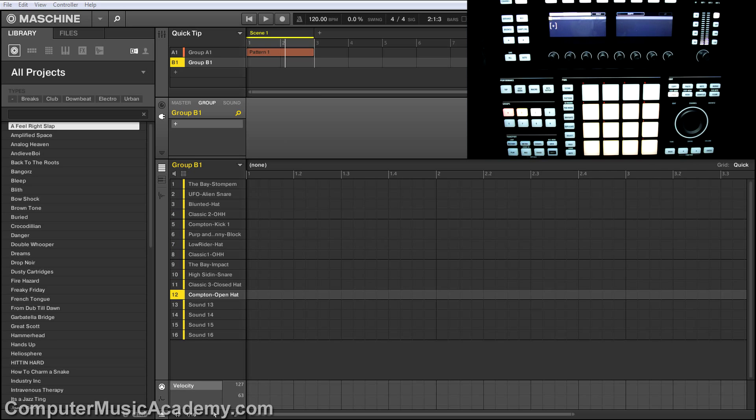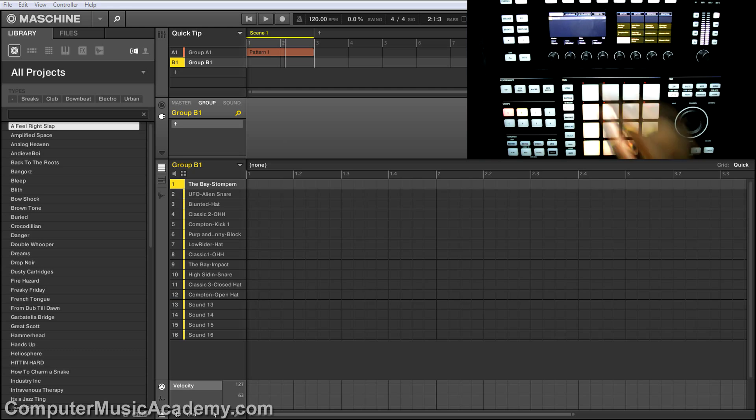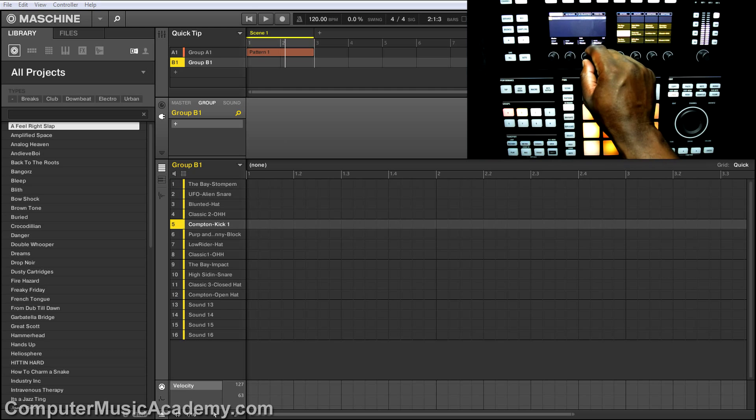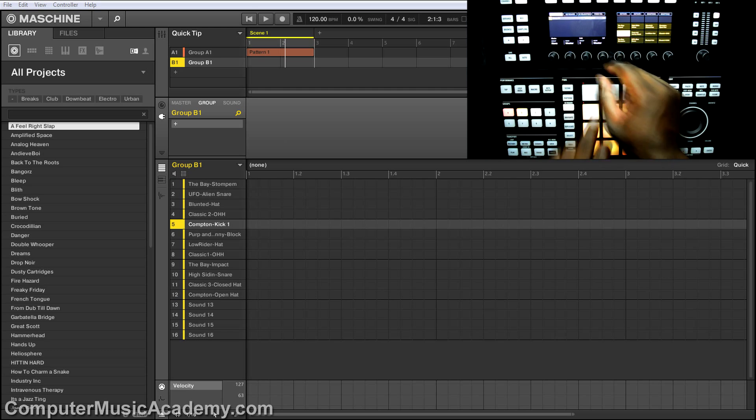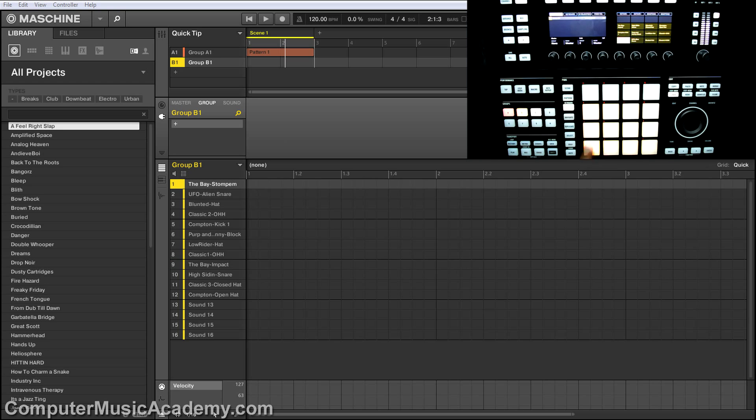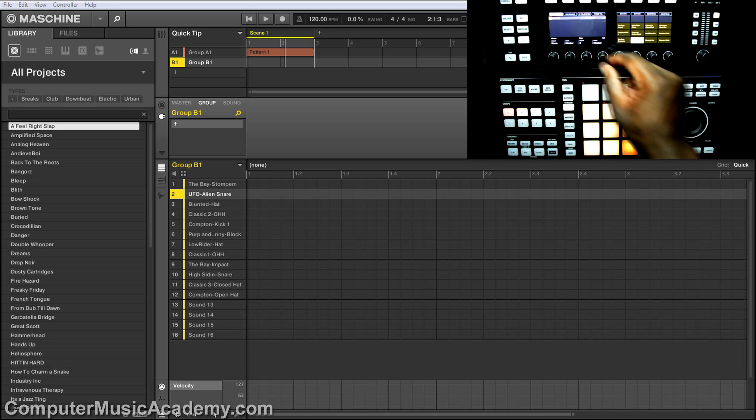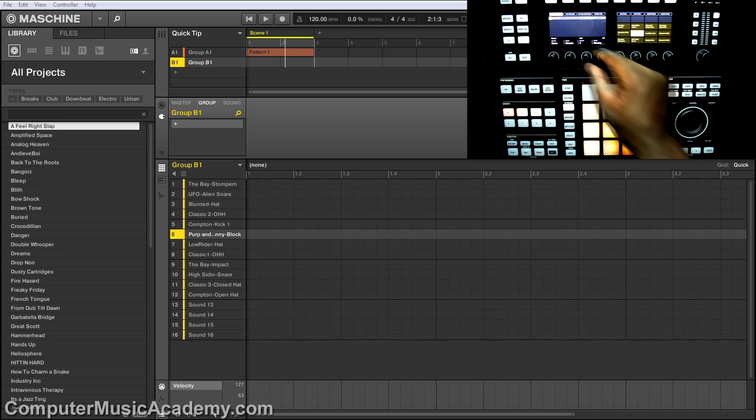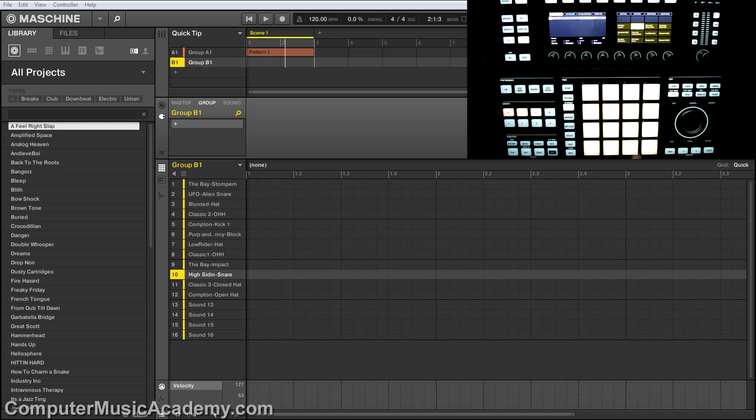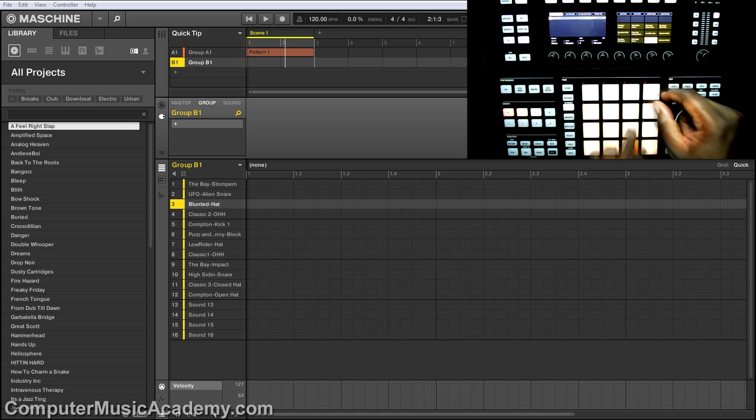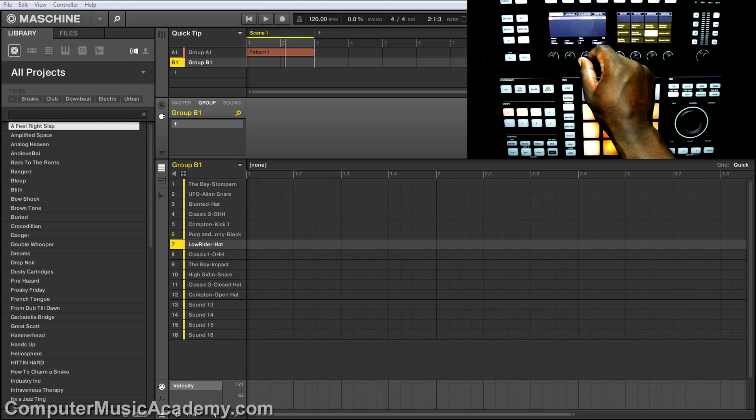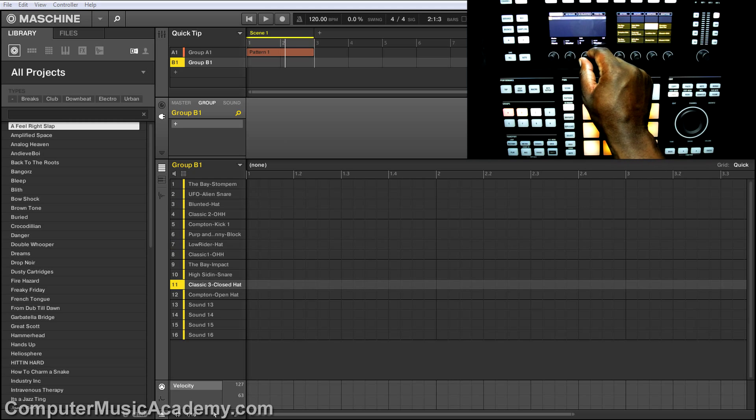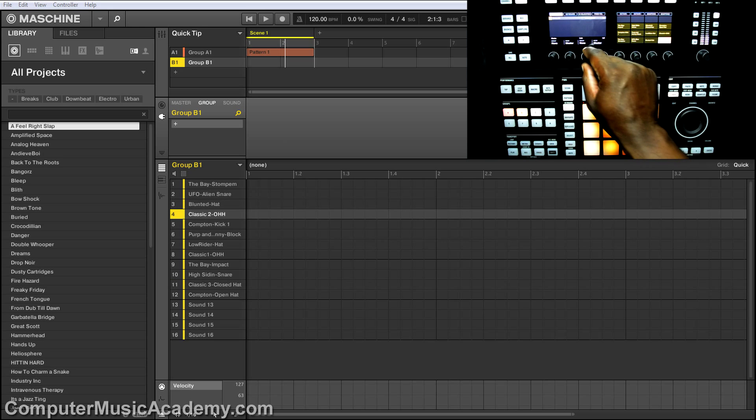And once again, go to pad mode. So since we've already used group one for our instruments, let's start at group two. And group three here, and four, and five.